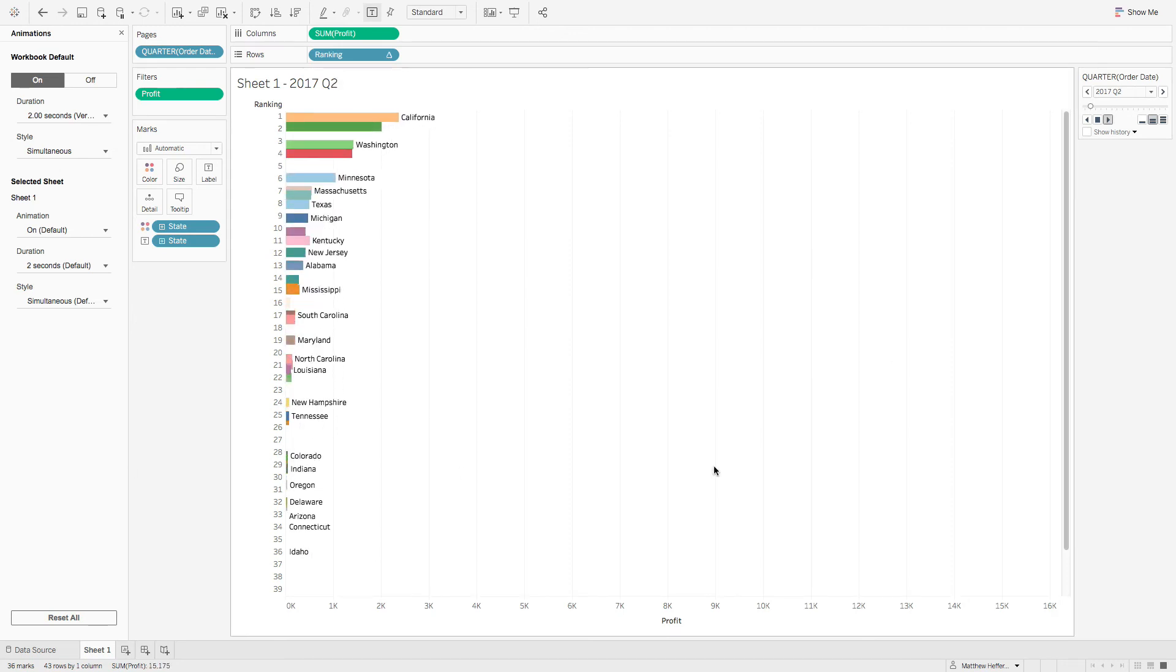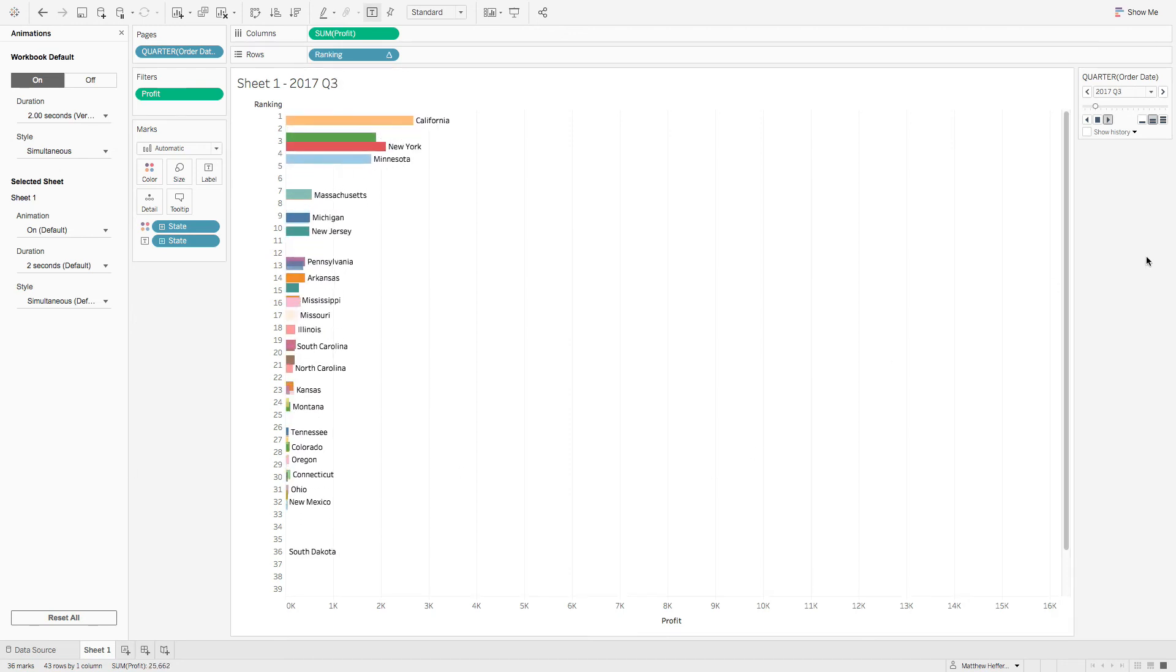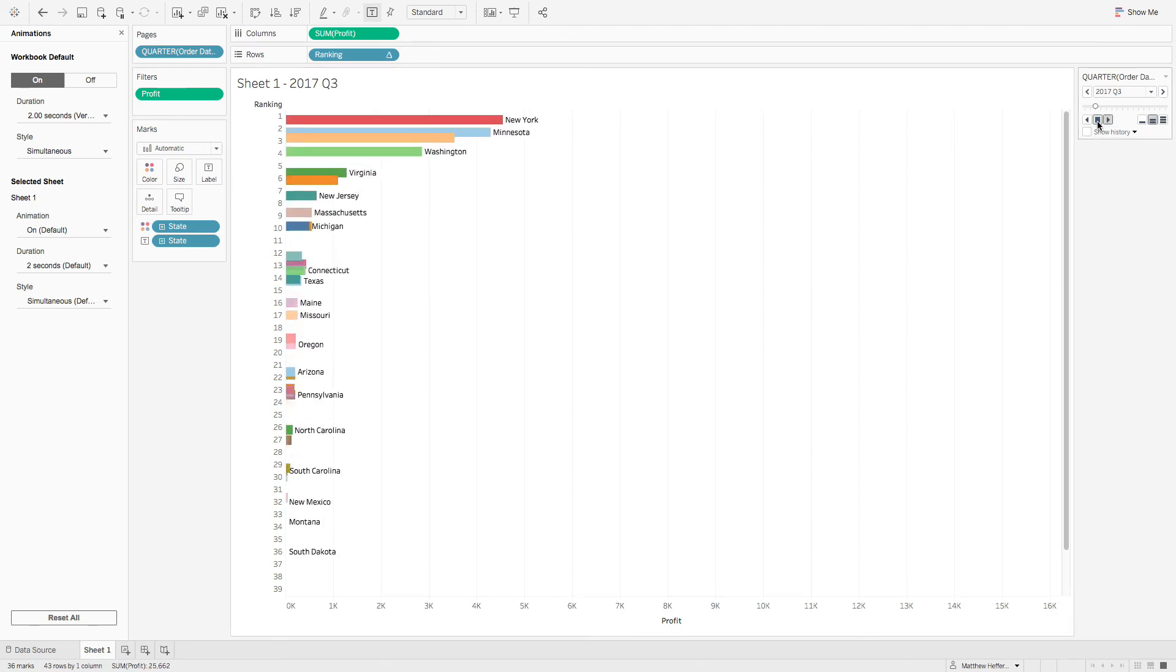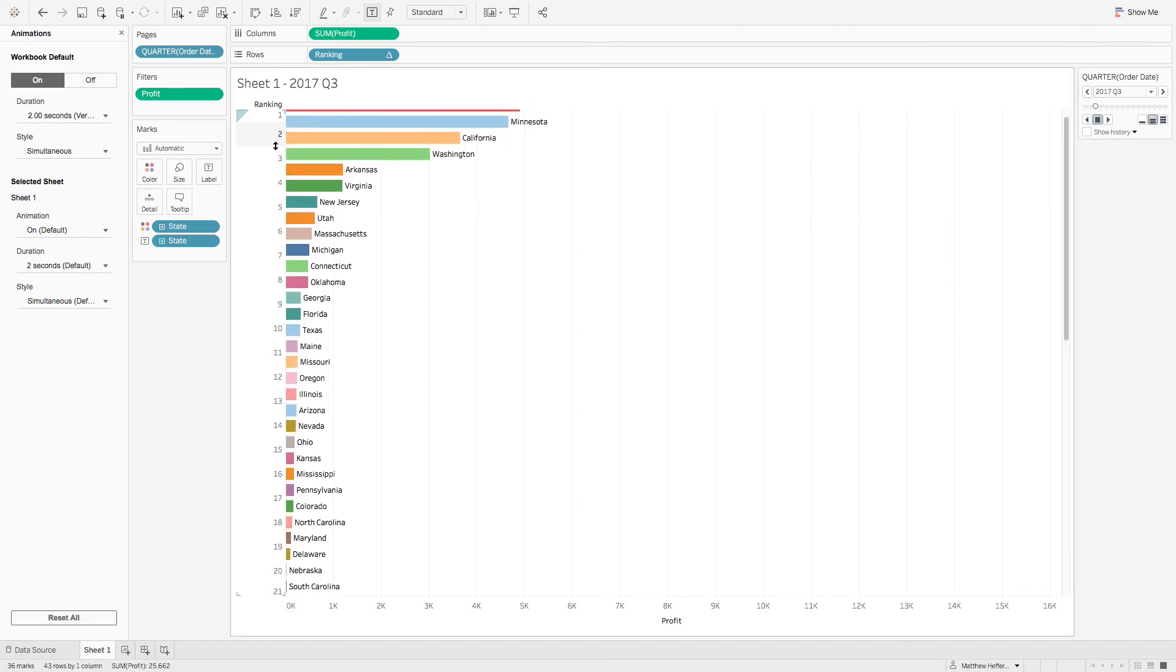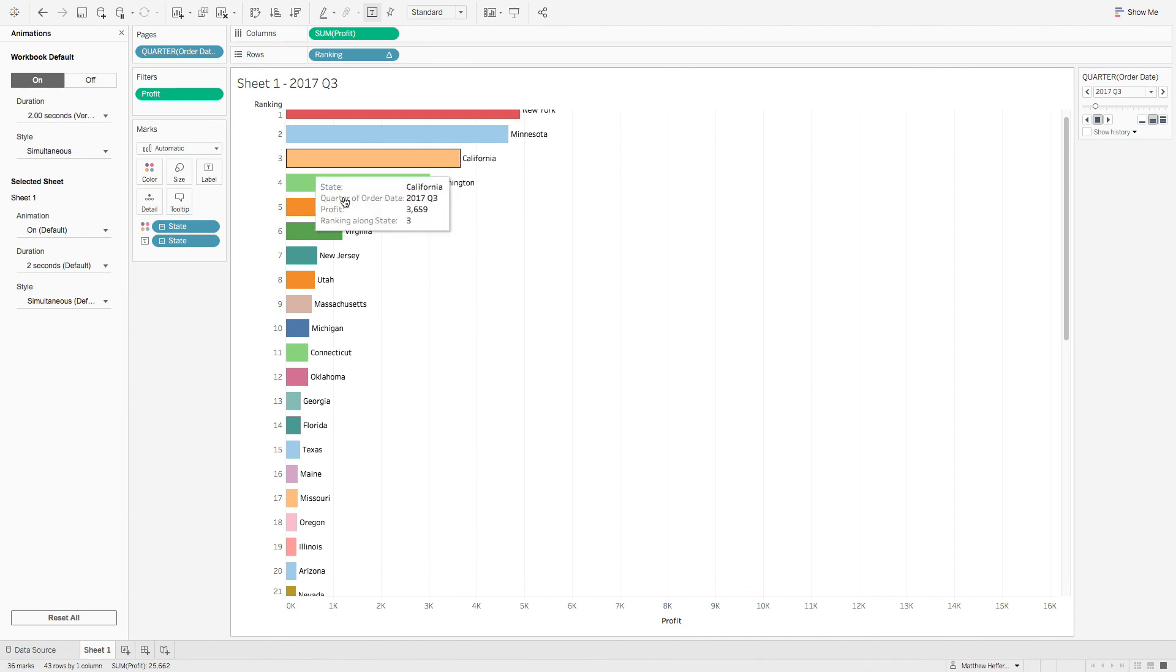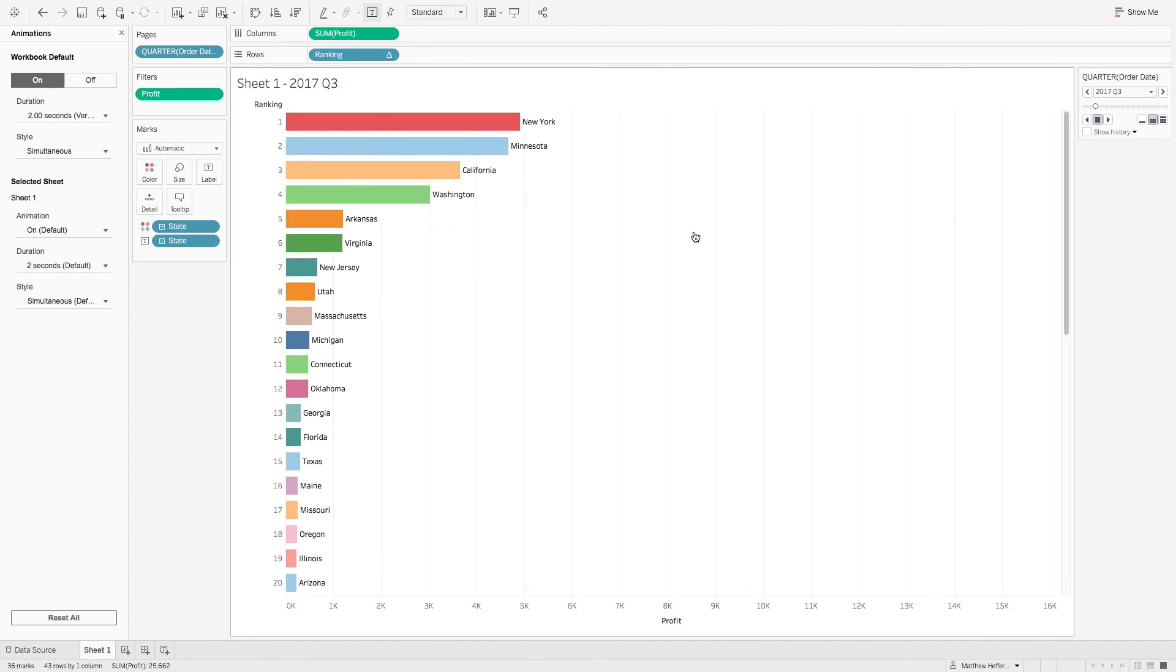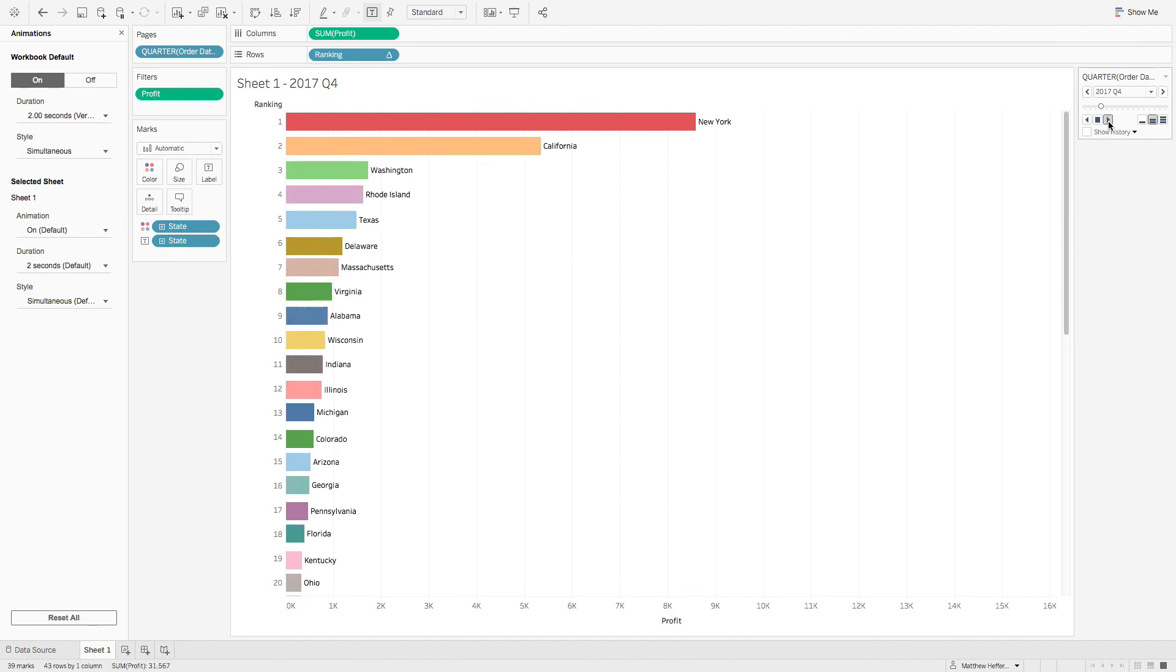And then we come over here and we just hit play. And here you have an animated bar chart race. Actually, let's stop it here. Let's make it a little bit bigger, make it easier to see here. And there you have it.